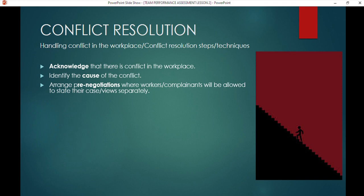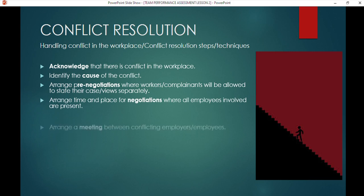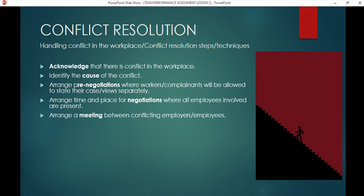Once you have identified the cause, arrange pre-negotiations. Each party states their case separately — you would say to your team leader, 'I feel it's unfair; there's too much work and other team members aren't getting any.' The manager can also state his case to someone else. Pre-negotiations mean there is no direct interaction yet; everyone just gets to state their case, almost like giving a statement at a police office. Then arrange a time and place for negotiations.